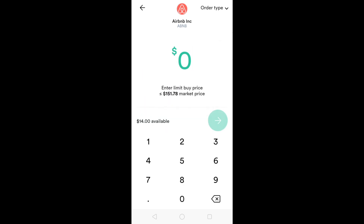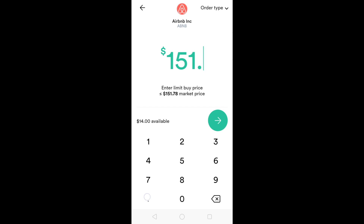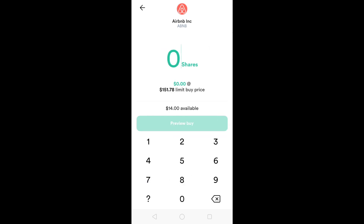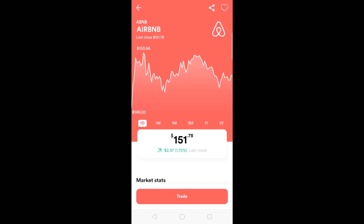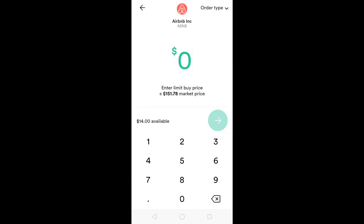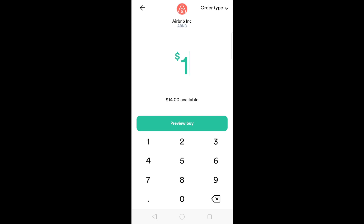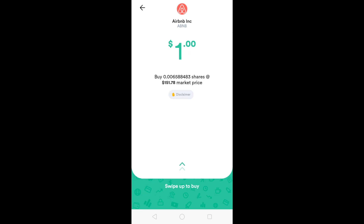Here you have a limit order, similar to some brokers in the Philippines. For example, if you want to buy Airbnb at $151, the order will only be filled if the price of the stock is $151. If I want to buy at $151.78, I put $151.78 and then the number of shares. Let's say I want to buy $1 worth of Airbnb. I put in $1, it says preview buy — buying a fractional share of 0.006588483 at the market price of $151.78. I just have to swipe up.